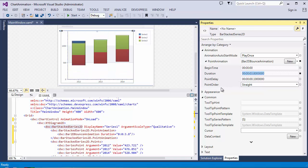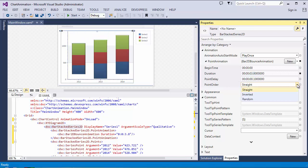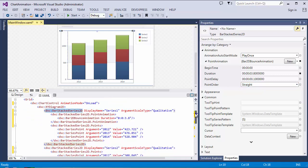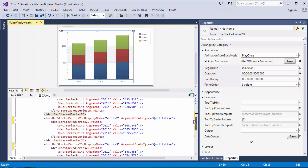The Chart Control also provides the Point Order property. You can change the default Point Order for the series Point Animation, selecting Straight, Inverted, or Random. In this video, I'll leave the property set to Straight mode. I also set the other two series to different animation types.